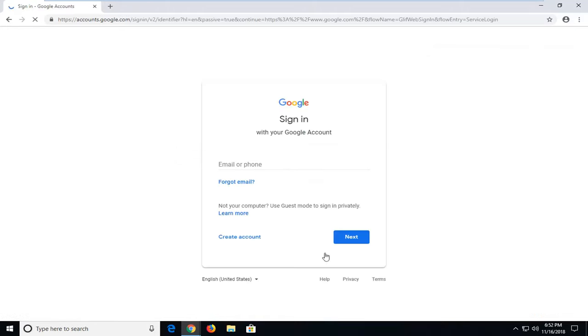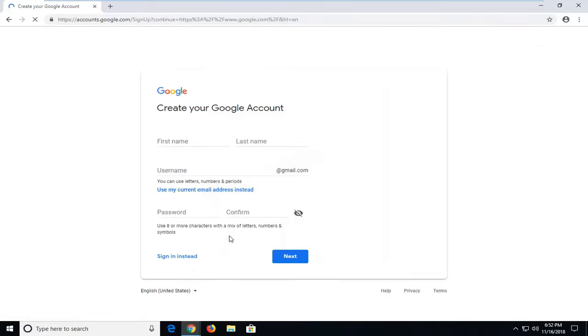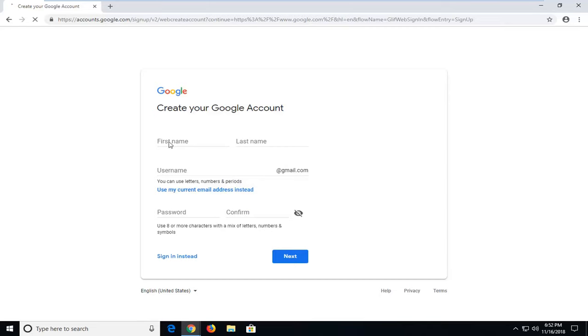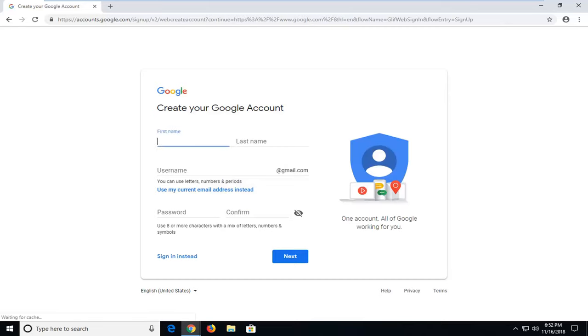Now you want to left click on the area that says create account. So left click on that one time. At this point you want to insert your name.